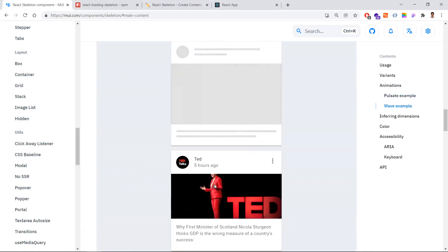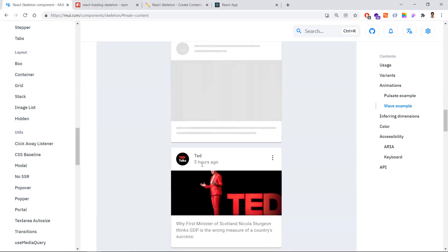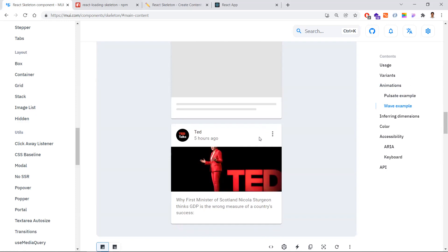Before the data arrives, you show this skeleton component when the user enters a web page. While making an API call and waiting for the data, instead of showing a loading symbol, showing skeleton components reduces user frustration and lets the user know what the page is going to look like.